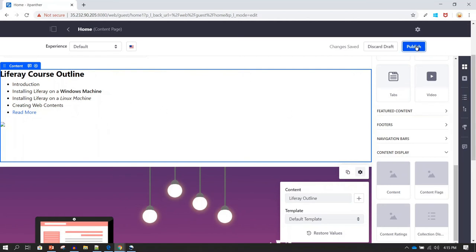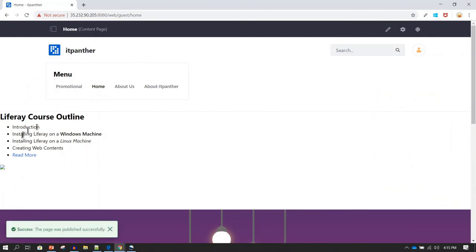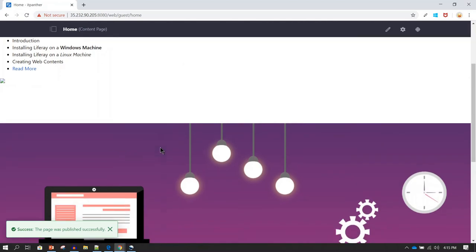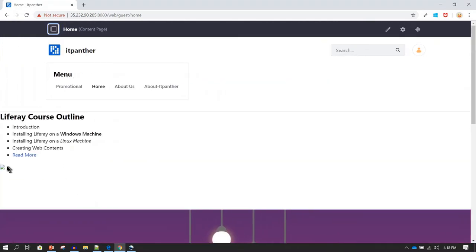The selected web content is now being shown in the fragment on the page. Click Publish and your first web content is now live on the web page. However, the image we inserted doesn't appear correctly, so there seems to be a problem with it.